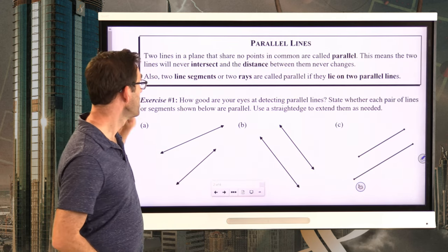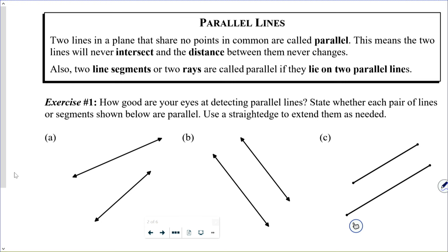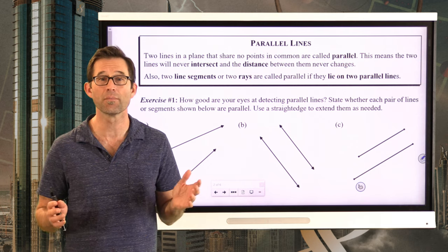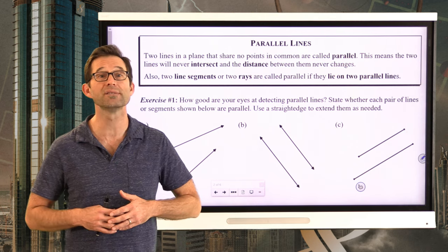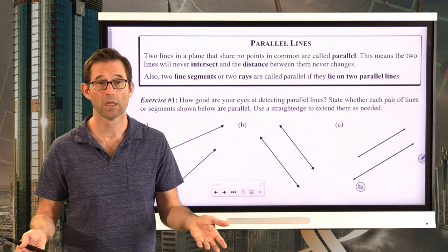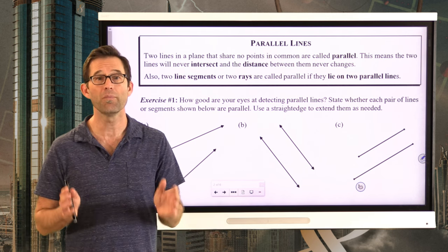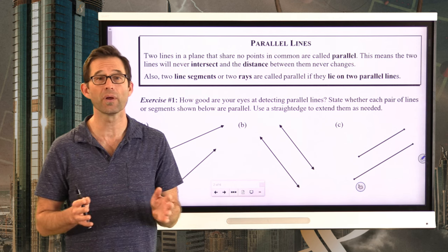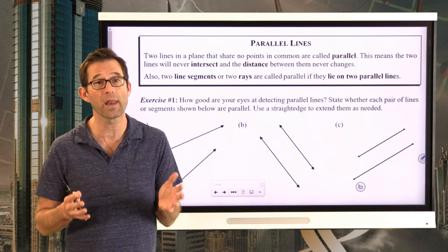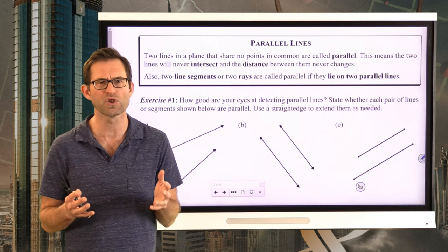Parallel lines: two lines in a plane that share no points in common are called parallel. This means the two lines will never intersect and the distance between them never changes. Also, two line segments or two rays are called parallel if they lie on two parallel lines. Parallel lines extend forever in two directions, and two parallel lines are lines that never intersect — they don't share any common points. That's really what makes two lines parallel.